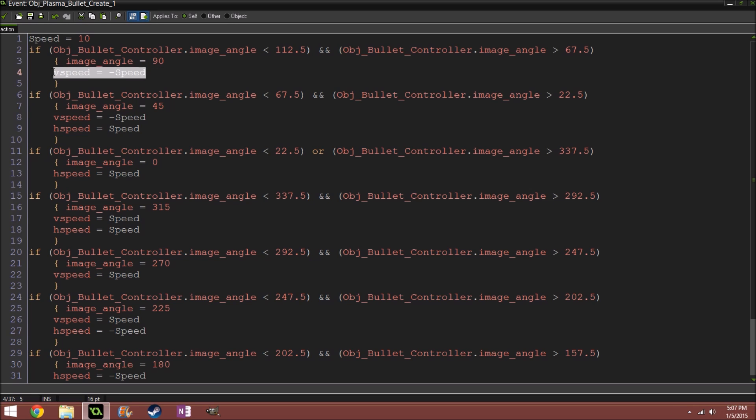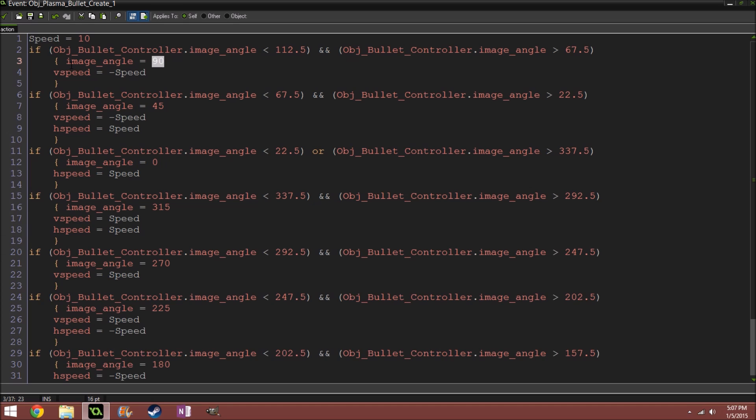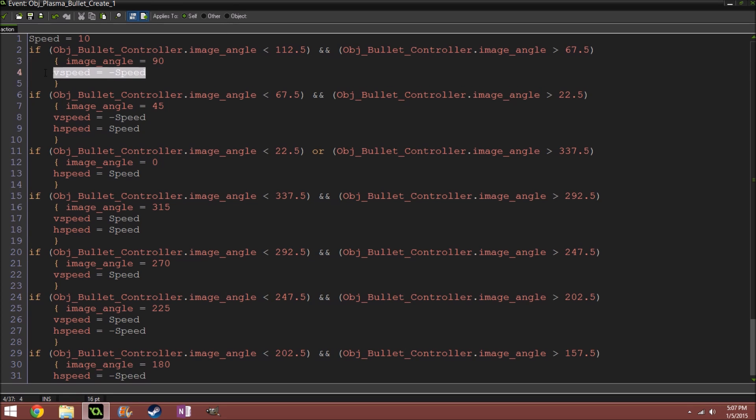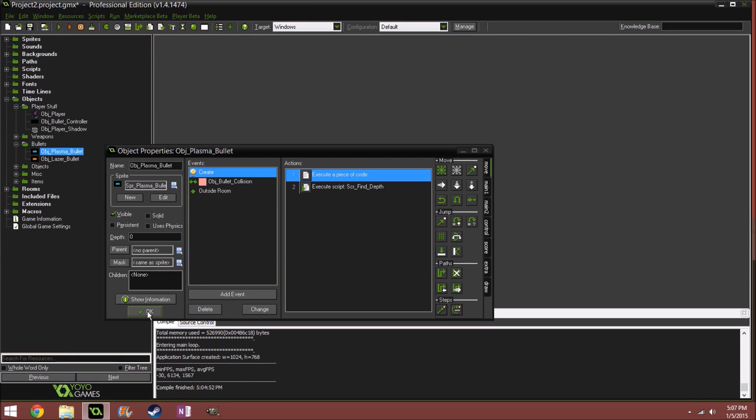It will set it to image angle to equal the degrees that it's facing, and then go the set amount of speed. So if it's going up, V speed negative or negative V speed. If it's going to the top right, then it's changing the V speed and the H speed.